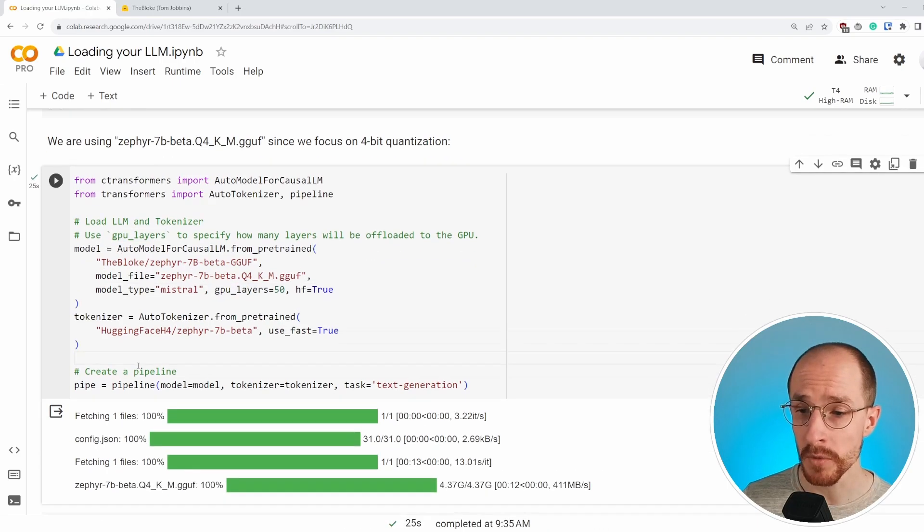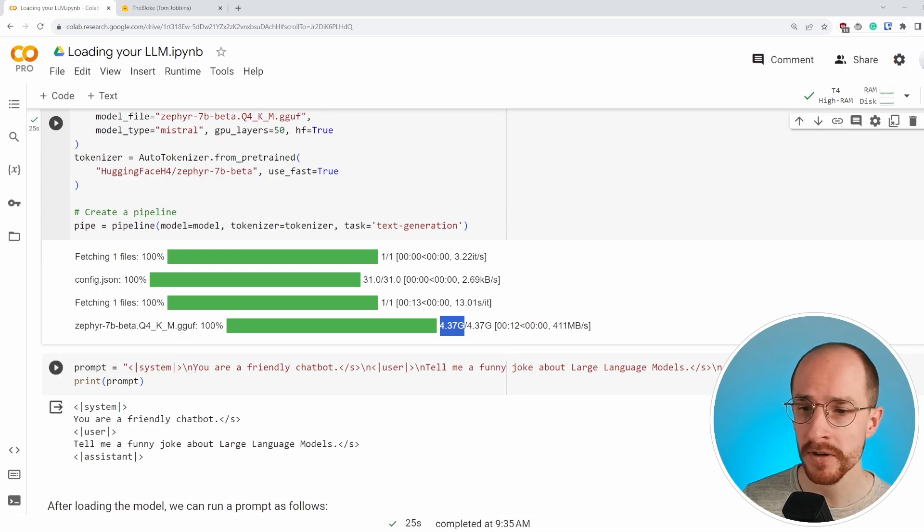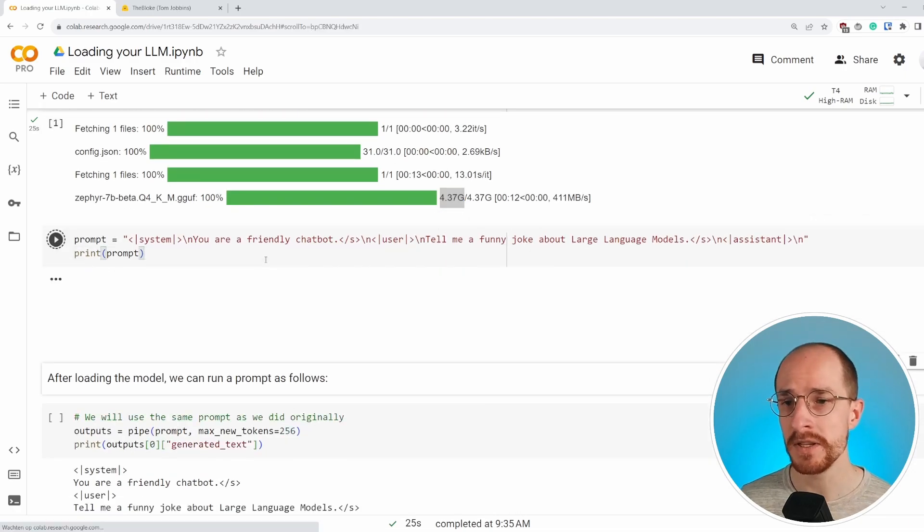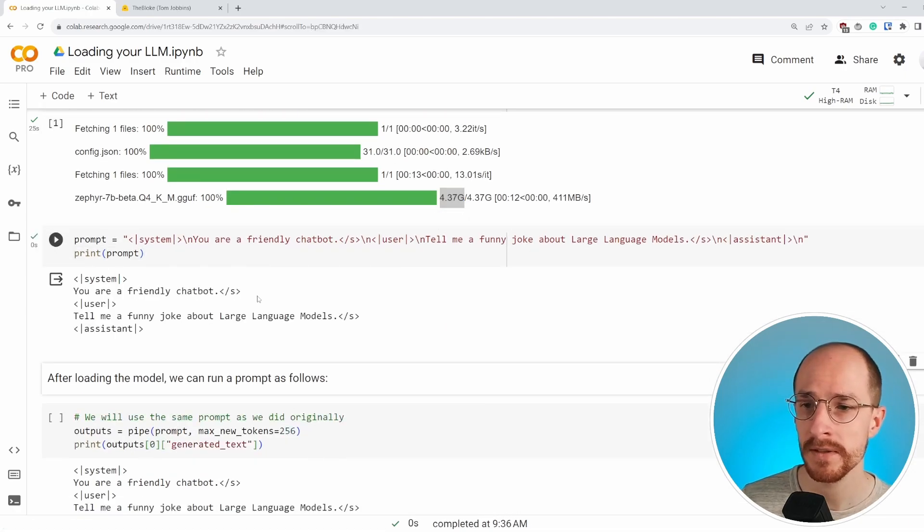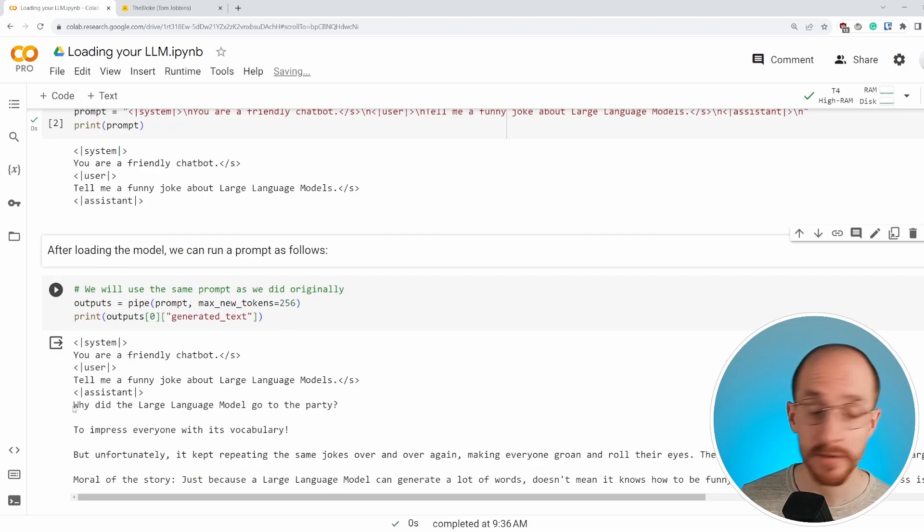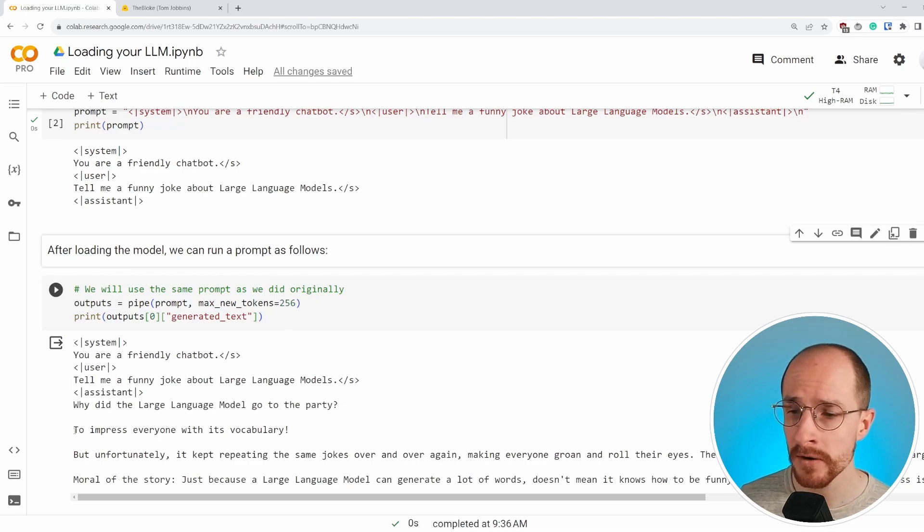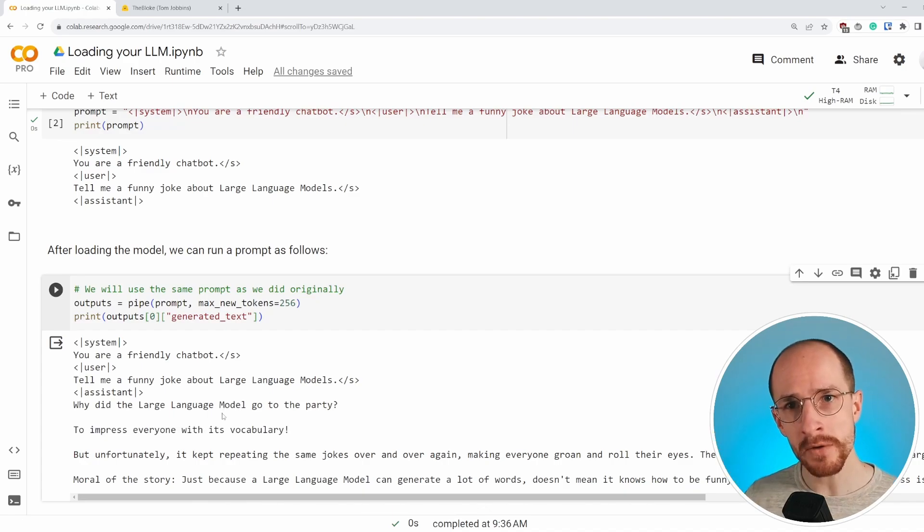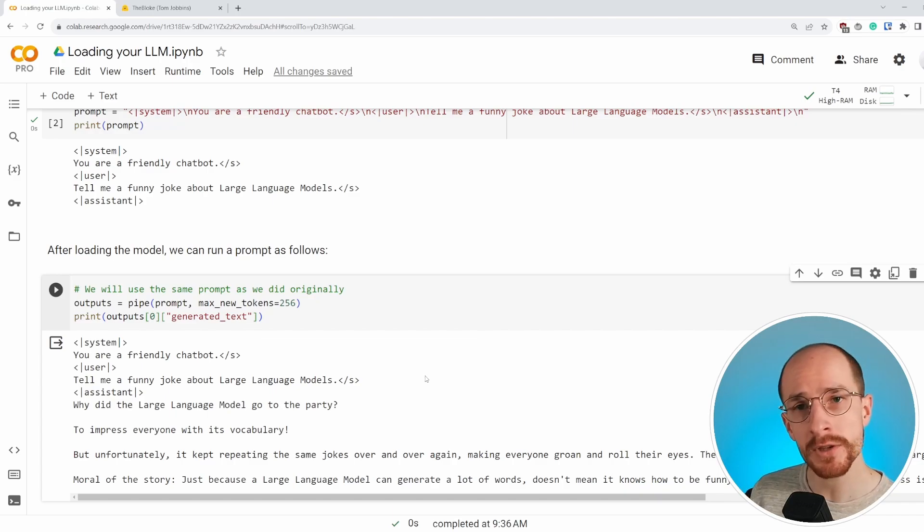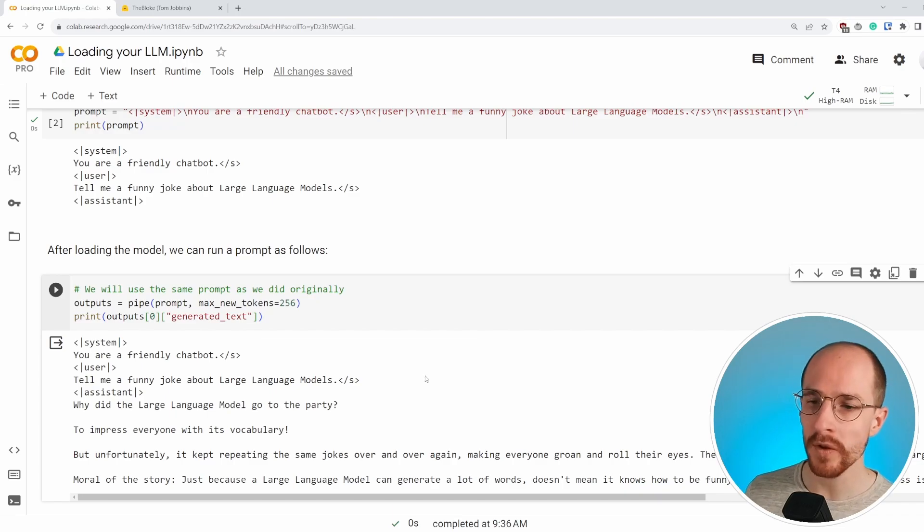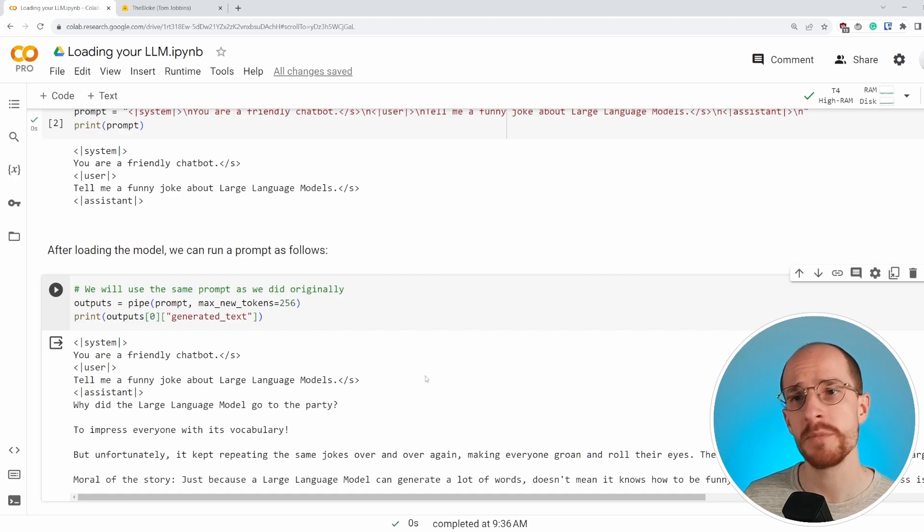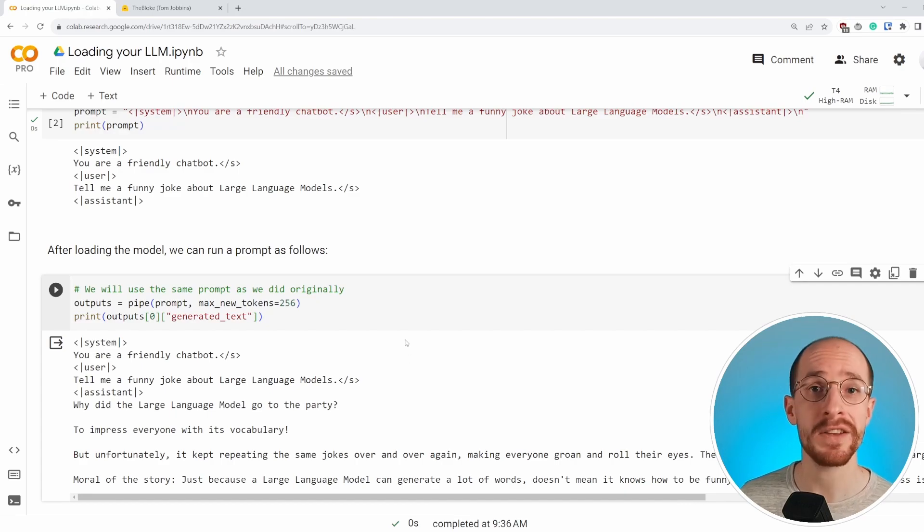Now that the model has loaded, indeed a little bit over four gigabytes, we again can use this prompt and run it through the pipeline to see if it can create a valid response. So why did the large language model go to the party to impress everyone with its vocabulary? As you might notice, the types of outputs all remain relatively similar. And that's a very good thing because it shows that even though we're compressing the model, we're doing quantization tricks, it still generates a very similar response. And we want to make sure that the performance doesn't decrease that much because a smaller representation typically results in a less performant model.